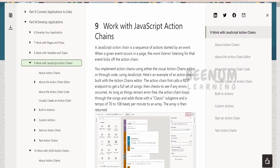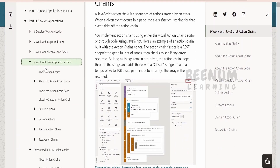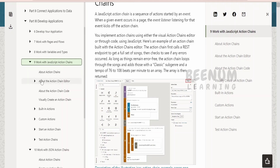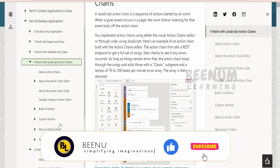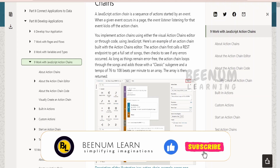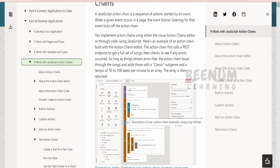Here you will see a detailed description about how to use the JavaScript action chain: what it is, built-in actions available in the action chain, custom features, how to start an action chain, how to debug an action chain, and so forth. We hope you already know all those things.